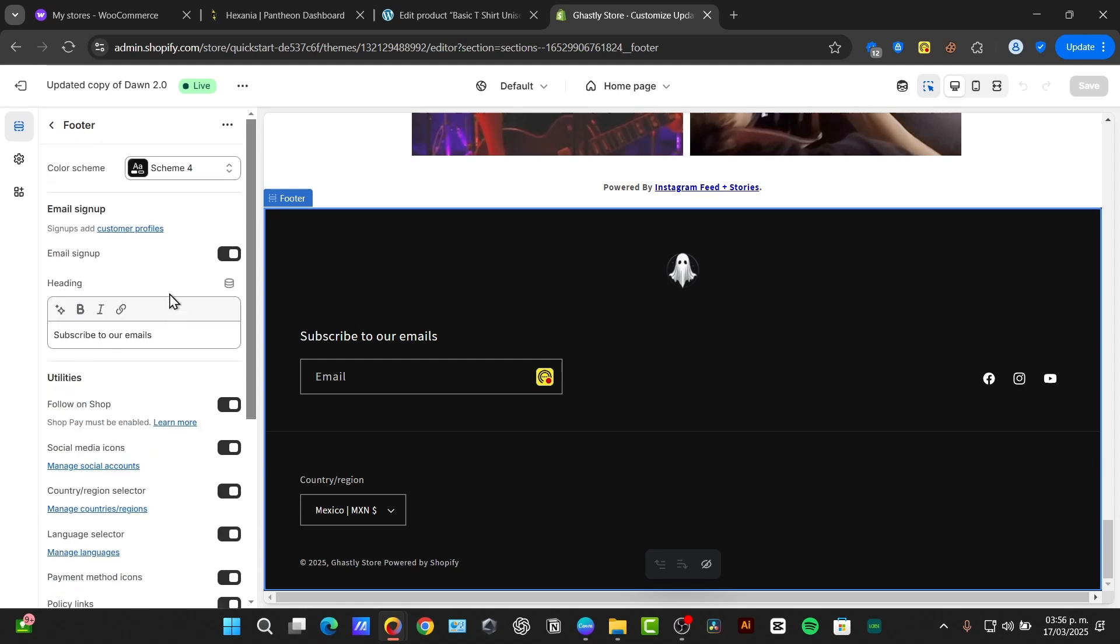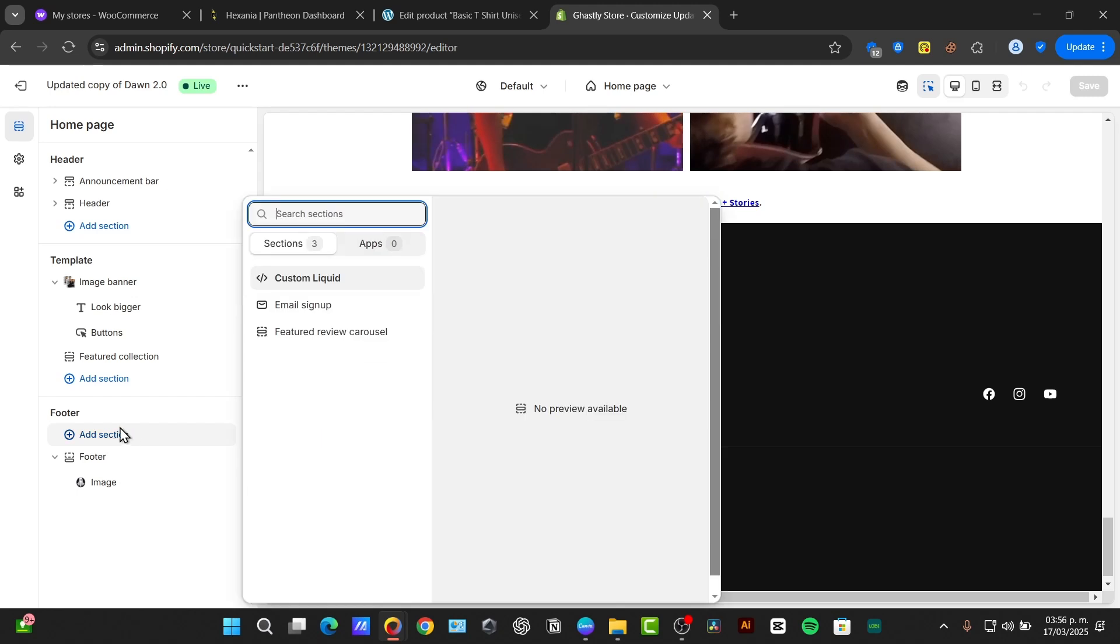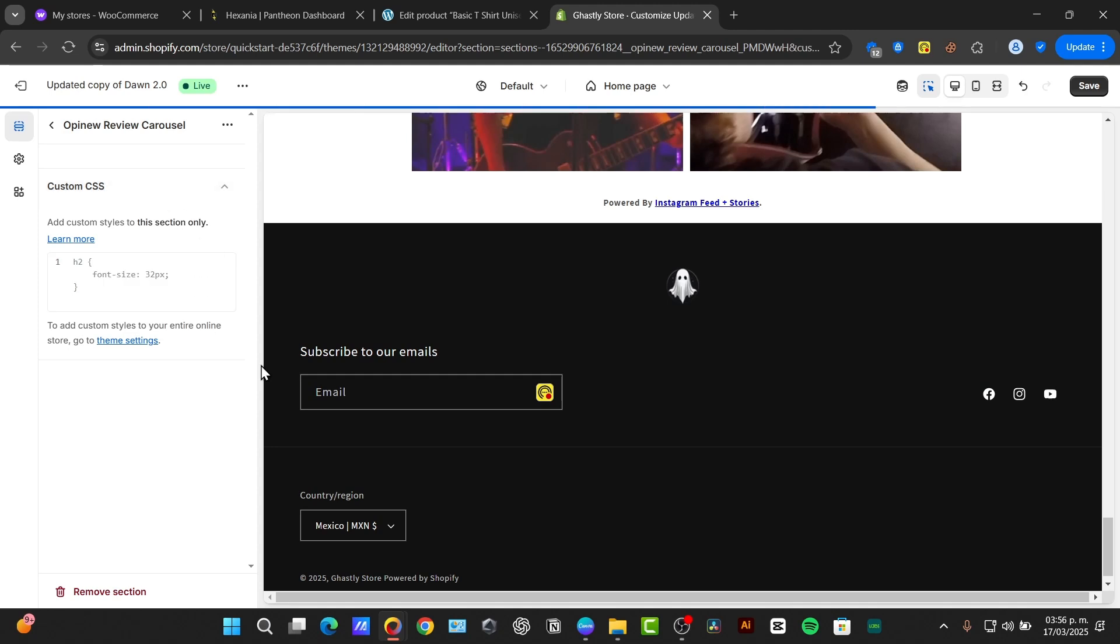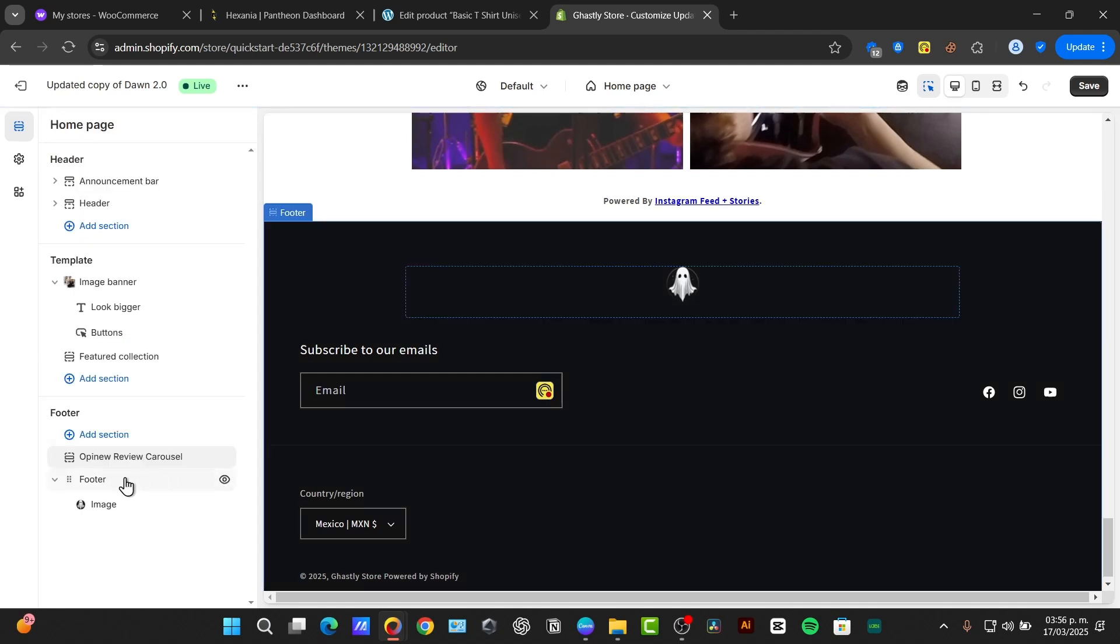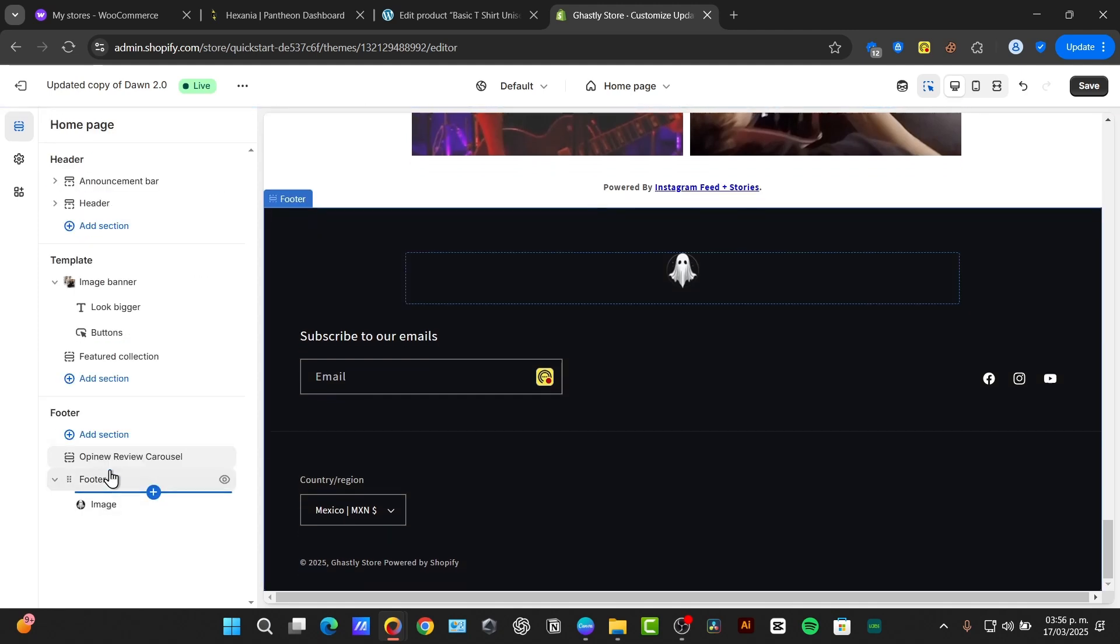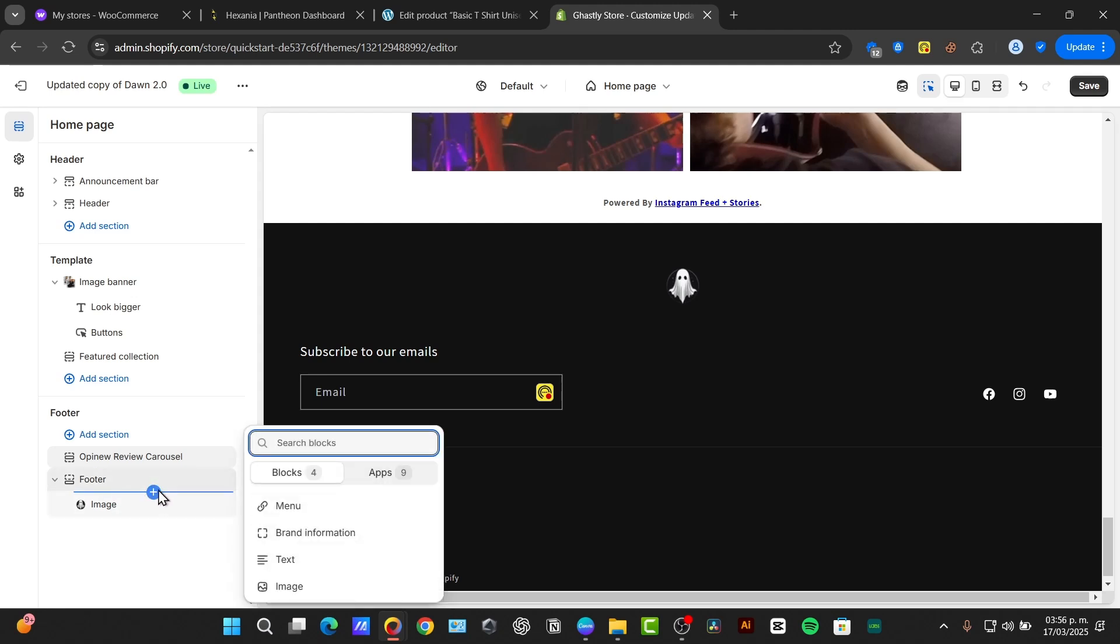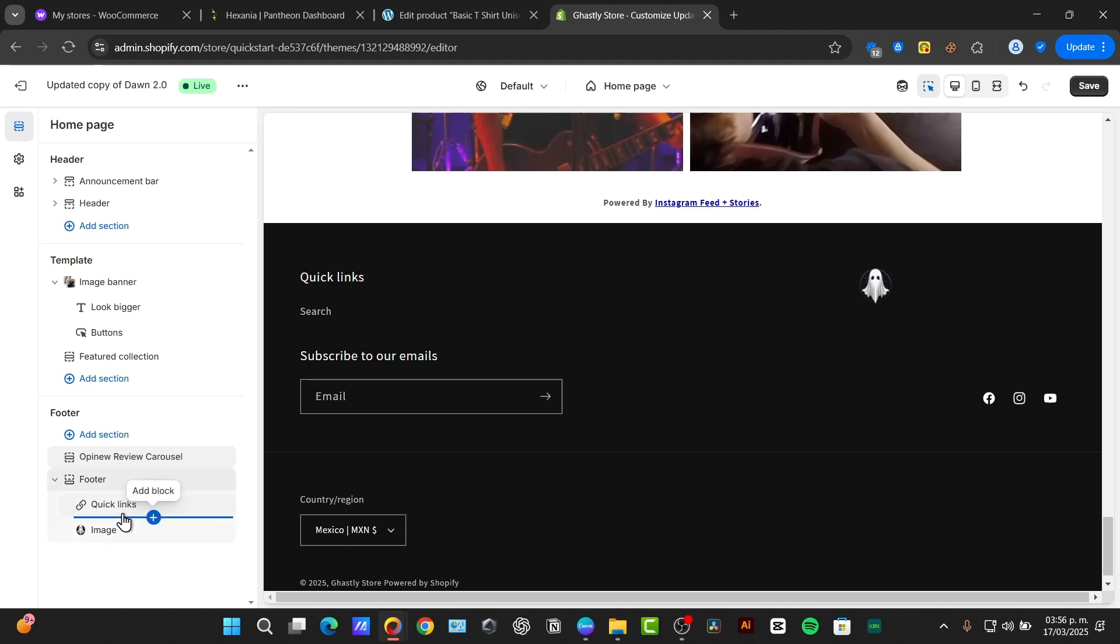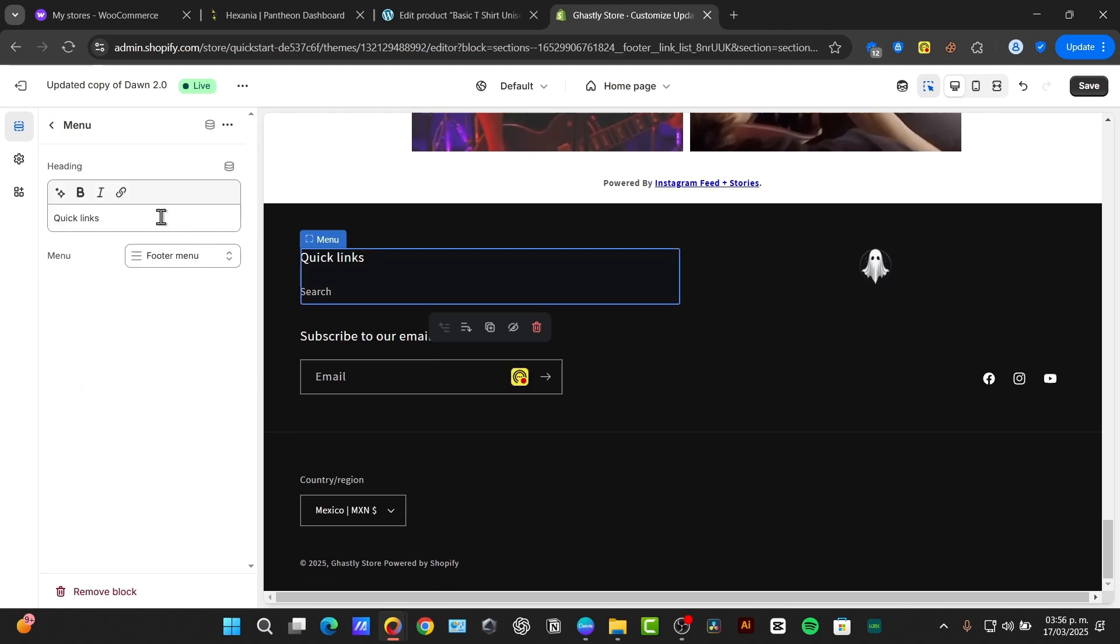We have, for example, the color scheme. Here's the email signup. I'm going to add a new section into my footer. For example, we have a featured review cursor, and I can opt for a review cursor, or I can just click into my footer. I go for add, and here I can add a menu. Into menu, I click into my quick links, and I go for footer menu.